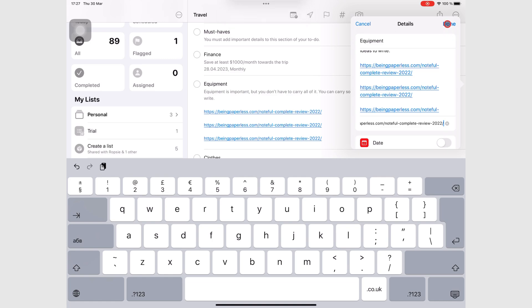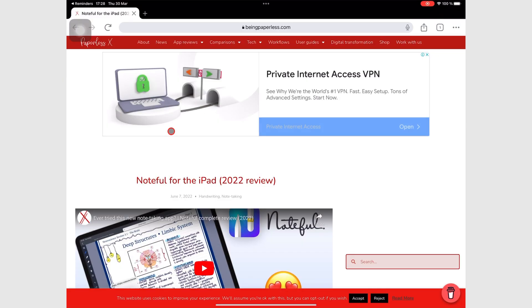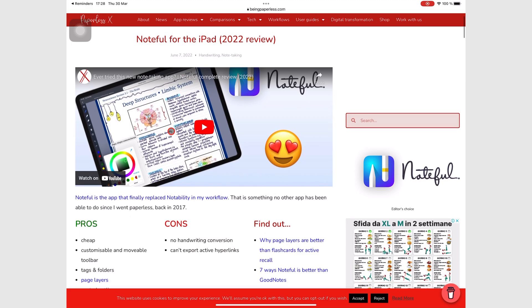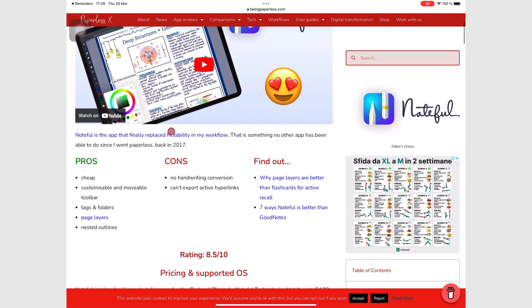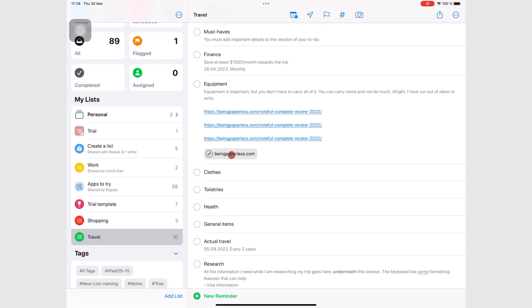This slot only accommodates one link though, but it's ideal for adding the main website you visit often for your task. So if there's a website that you continue going back to for this task, you would want to add it here.